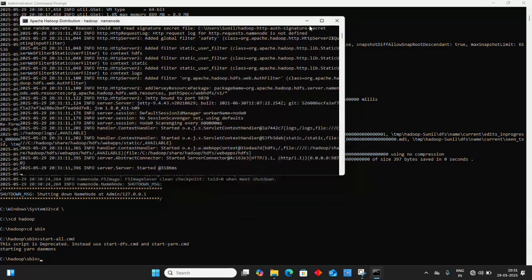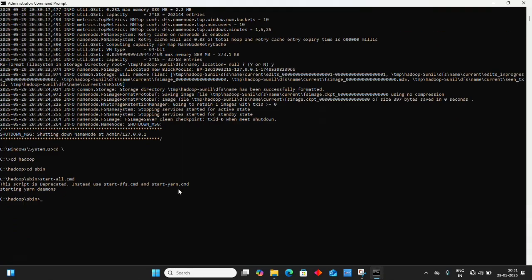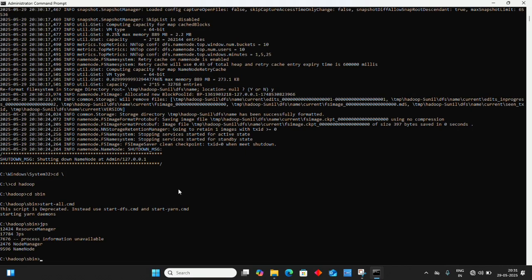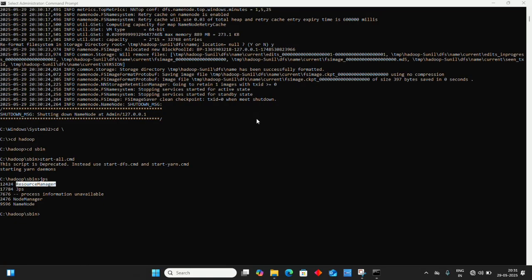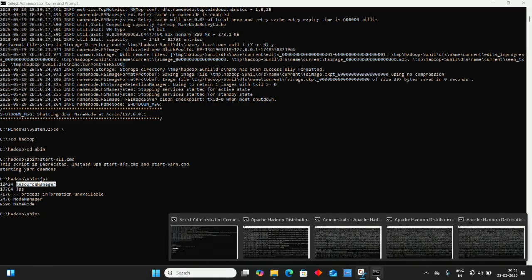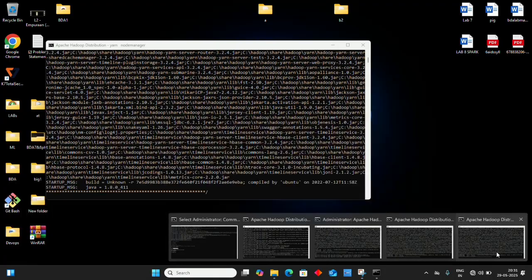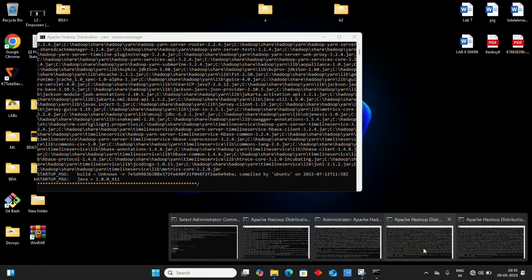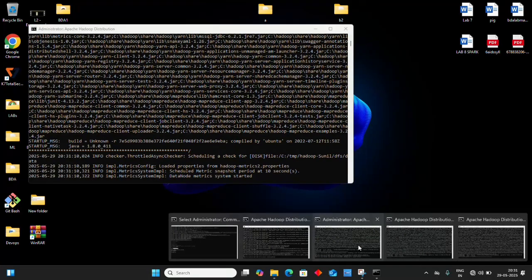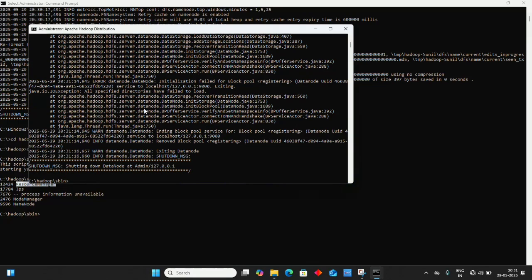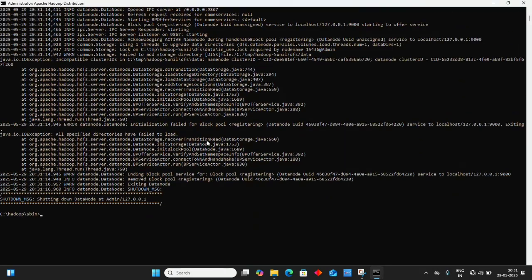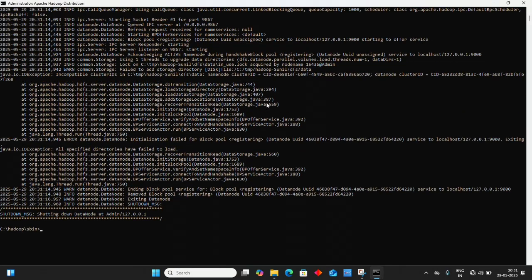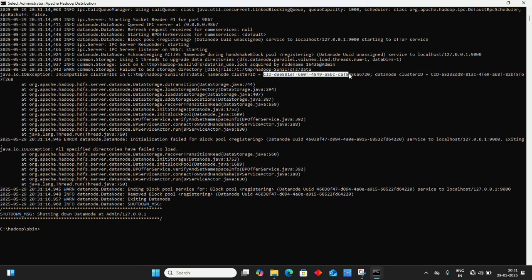Let's check the active daemons. DataNode is not working. Navigate to your DataNode daemon - it has shut down. Scroll to find the namenode cluster ID and copy it using Ctrl+C.